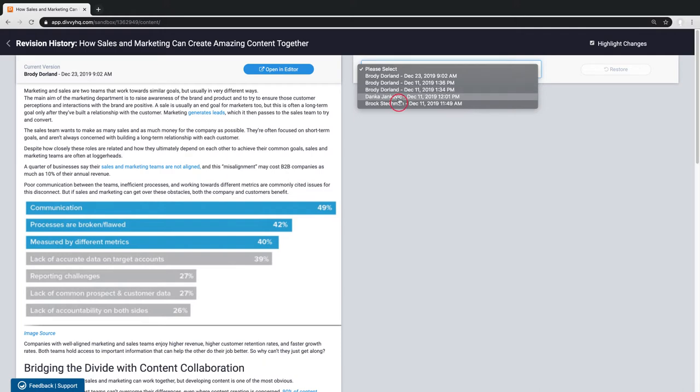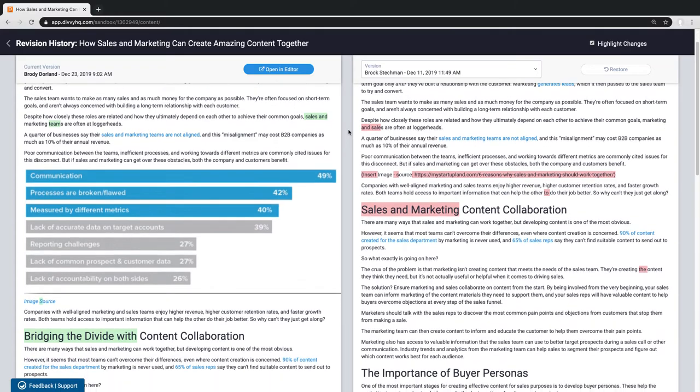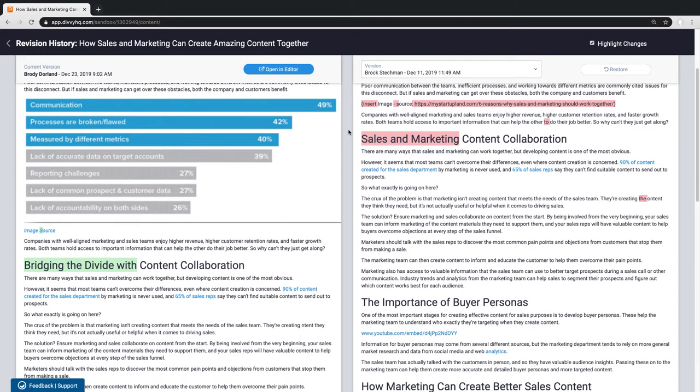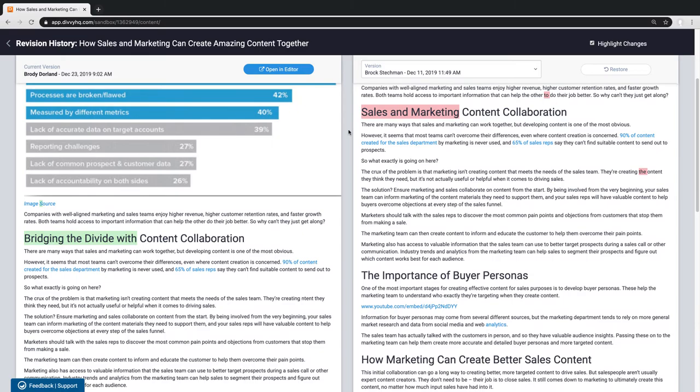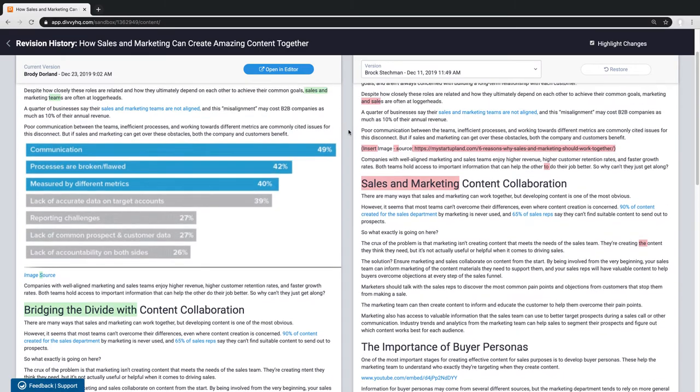So by selecting one of the previous saved versions, I can now compare the two and see what has been added, deleted, or changed. In this case, the highlighted areas are pointing out several edits that were made to Brock's original draft.